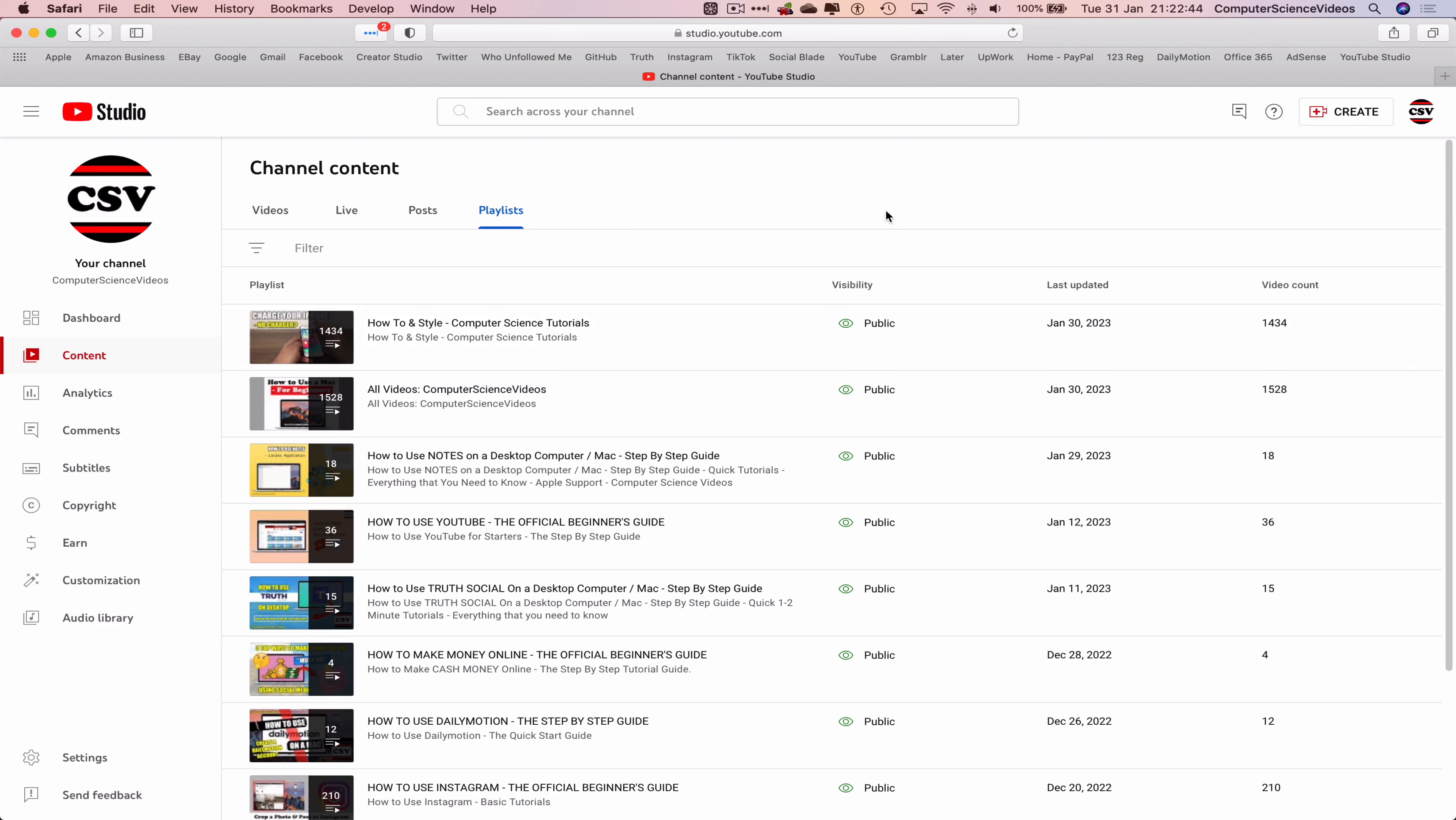And then there would be an option to create a playlist which is now no longer visible on screen. They have moved this to Create which is in the top right corner of the screen next to the logo on account for your channel.